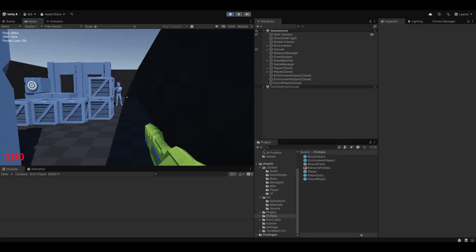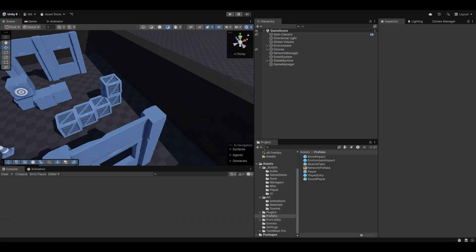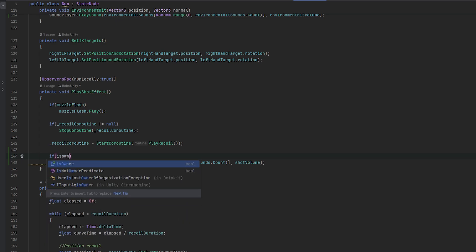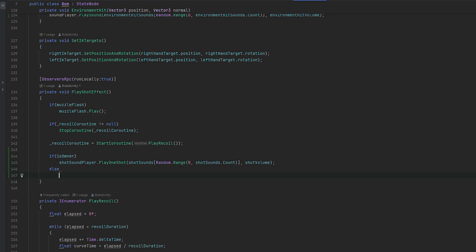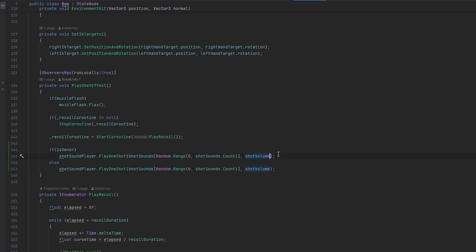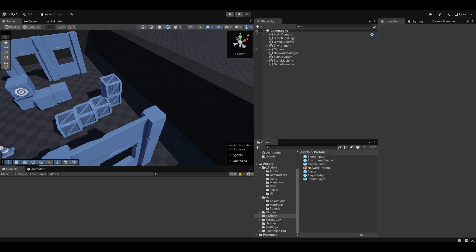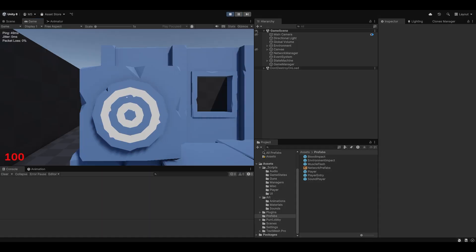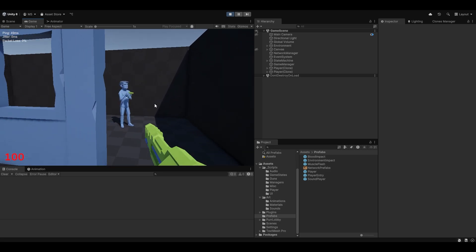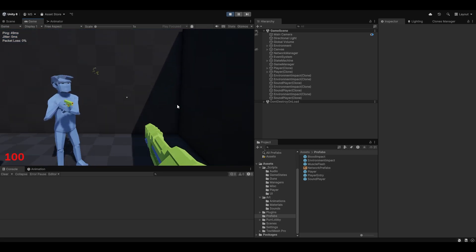It's probably a little loud but you can hear them shooting from a distance. One thing we can do: if it's the owner, we want to lower the volume by some margin — again you could make this a variable — just to make it lower for the one actually shooting so it's not so loud, while others can still hear it just fine. Testing this — yeah this is a lot lower immediately, which I think is better.